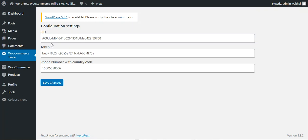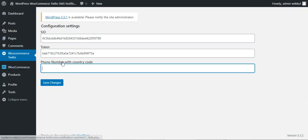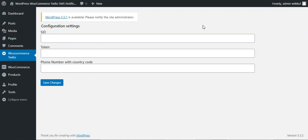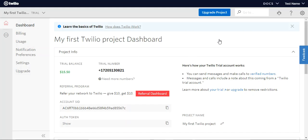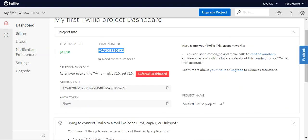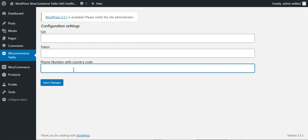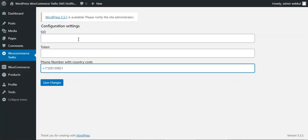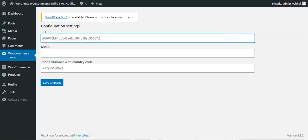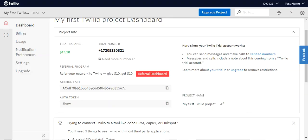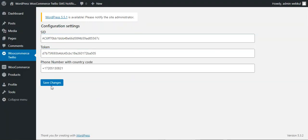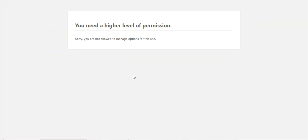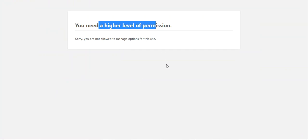Here you can see some default numbers — I'll remove those. I'll enter the trial phone number, then set the Account SID in the SID field, and copy and paste the Authentication Token into the token field. Now I can tap 'Save Changes'. Note: in this particular demo environment I don't have full admin permissions, so there's a limitation here.